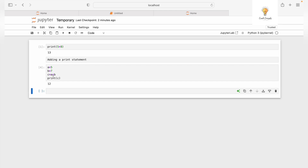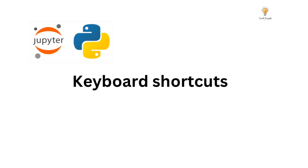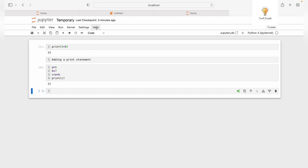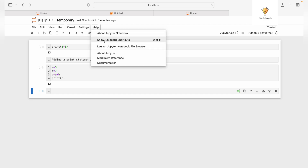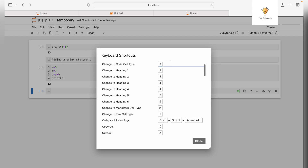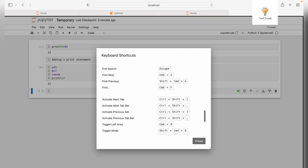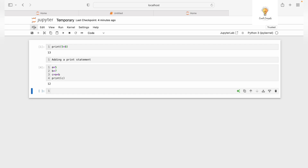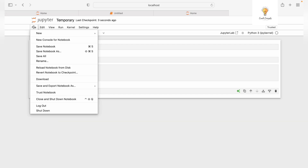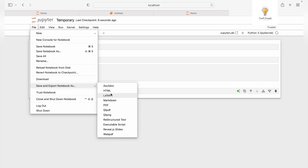If you want to add line numbers — useful for understanding or debugging complex code — go to View and select Show Line Numbers, and the line numbers will appear. For keyboard shortcuts, go to Help and select Show Keyboard Shortcuts to see all available shortcuts. To save your notebook, go to File, Save Notebook. You can also save and export it in a different format to share with someone else, or download it in the .ipynb format.